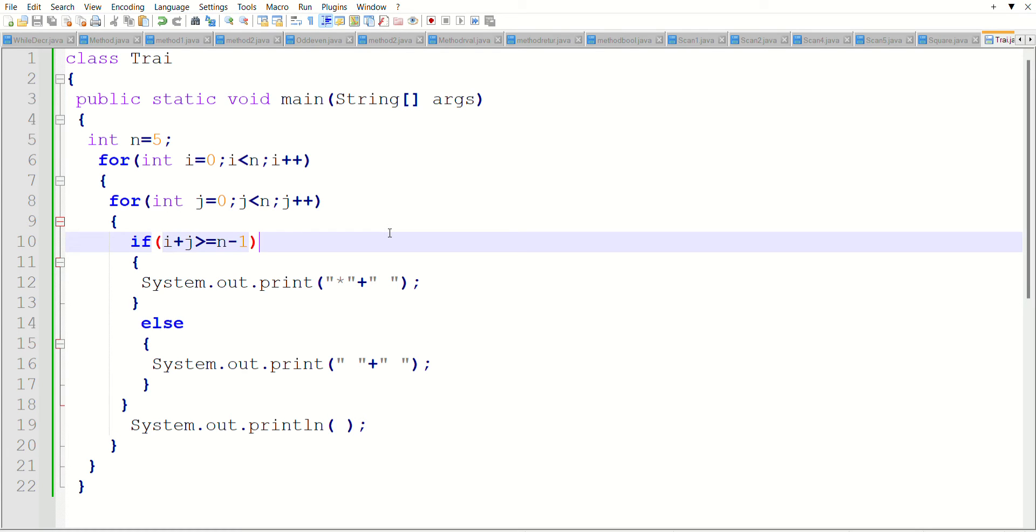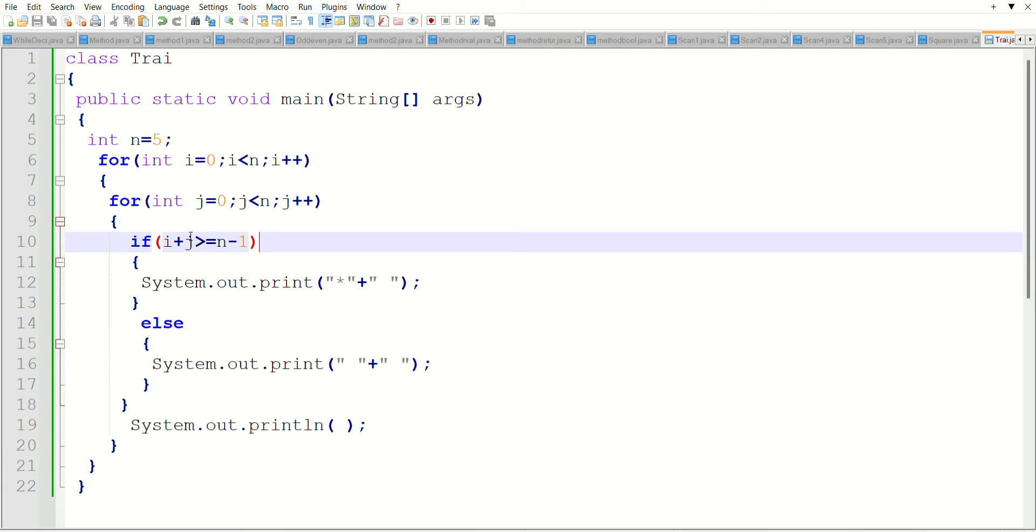Hi guys, today I'm going to show how to display a right lower triangle. In the previous video I showed a left lower triangle. This is the same method I have used.